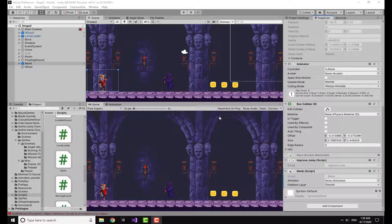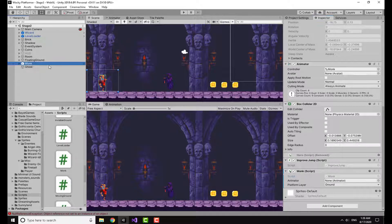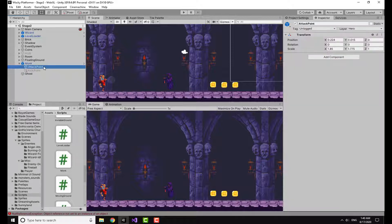Hello guys, this is Legion and in today's video I'm going to show you how to make melee combat in Unity. Starting off, I have the monk character here. This entire scene is made from the assets from Gothicvania Church on the asset store — I will leave the link in the description down below. It's a really cool pack.